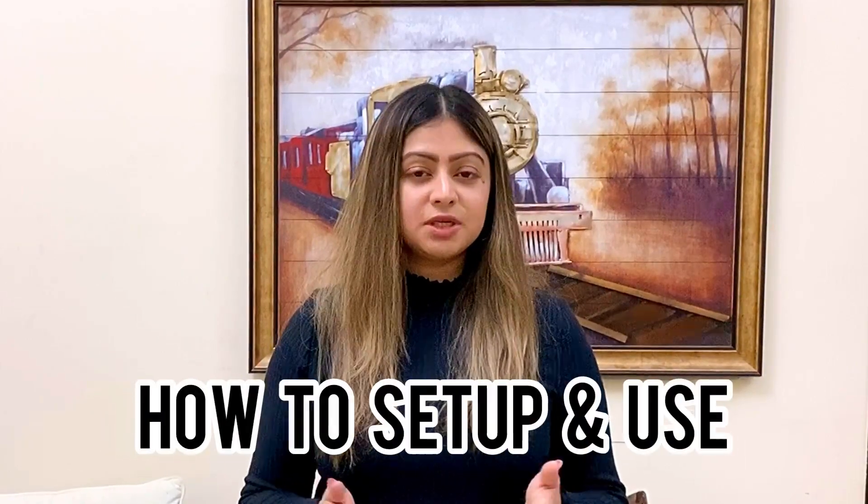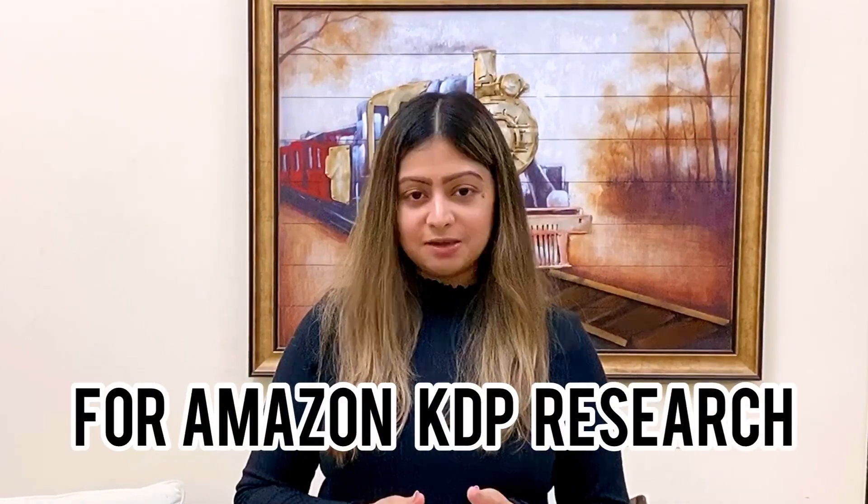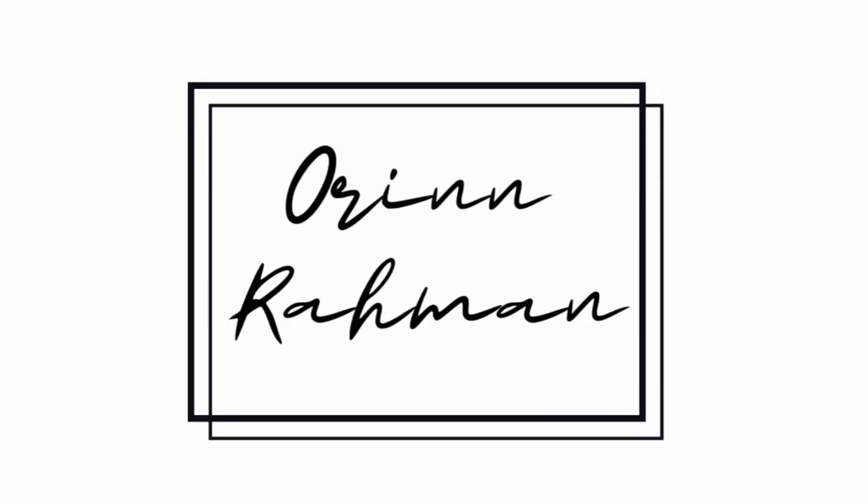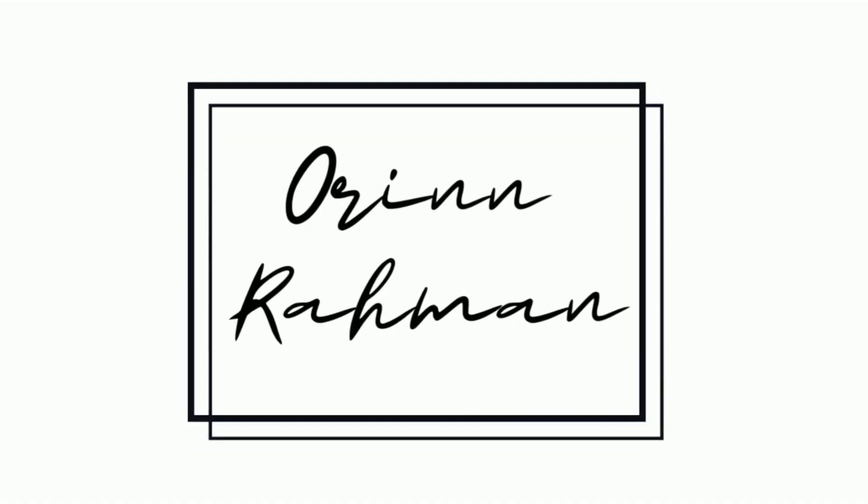I'll be showing you how to set up and use KDP Spy for Amazon KDP research. What is up guys, my name is Orin and welcome back to my channel. If you're excited about this video, be sure to give this a big thumbs up right now. If you want to learn more about online businesses and all things entrepreneurship, make sure to subscribe if you haven't already.